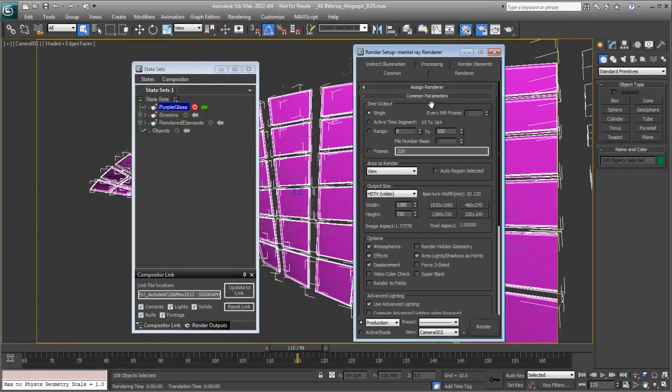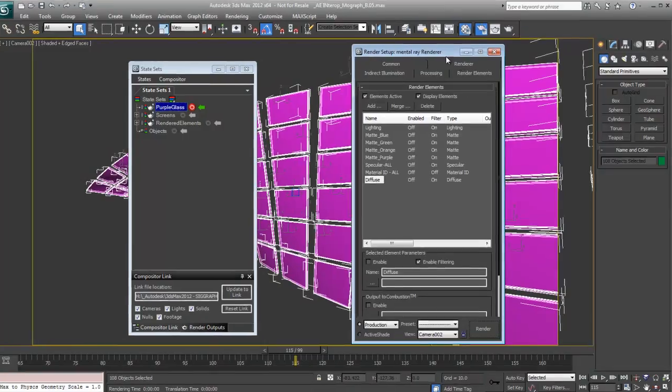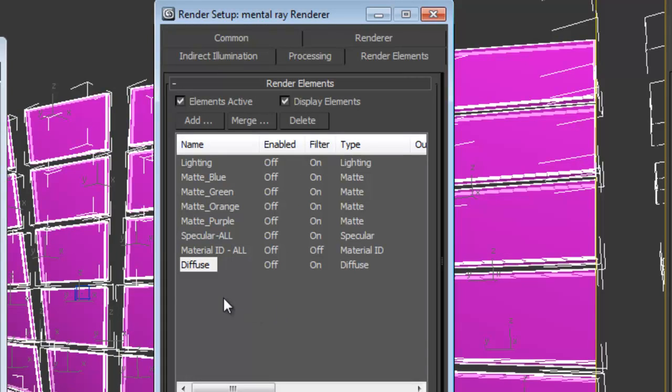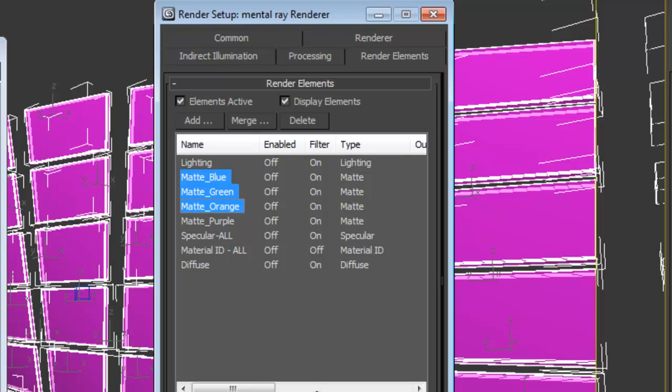Additionally, if I go over to my render dialog box and we look at some of the render elements, you'll notice that all of the render elements are off by default, even though I have them active. It's because I've added them and they were part of the base state. So we don't really need all of these render elements just for the purple glass.